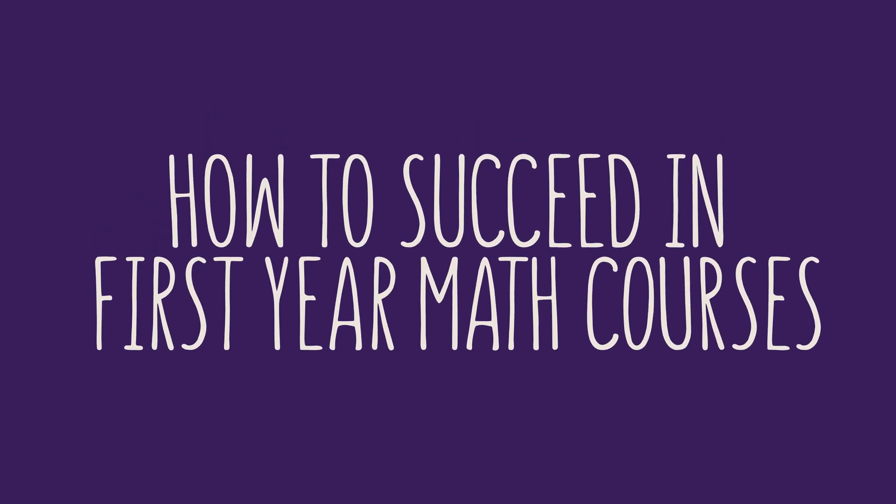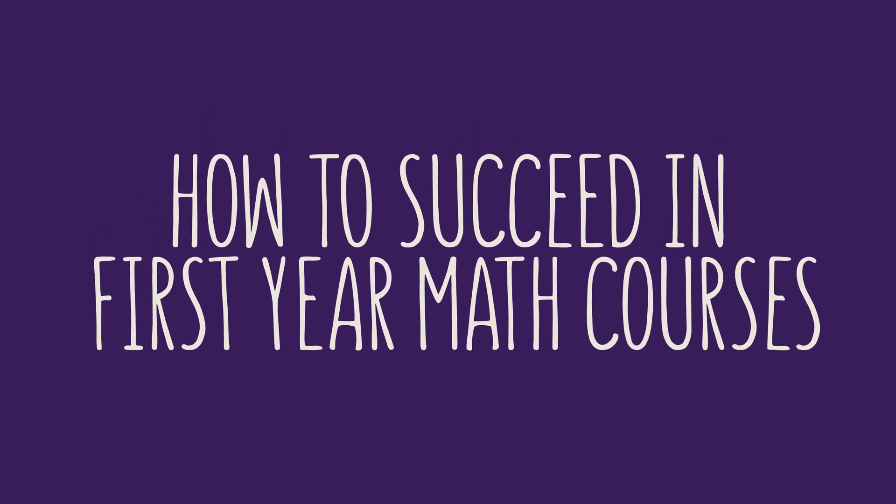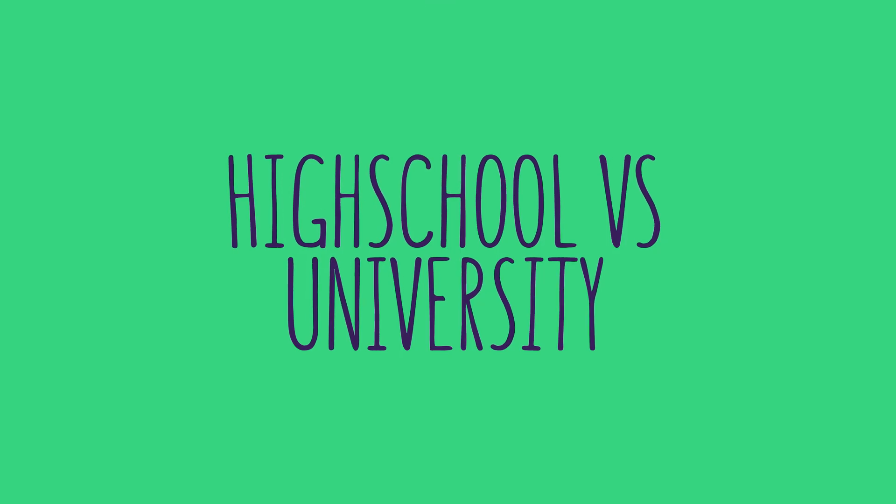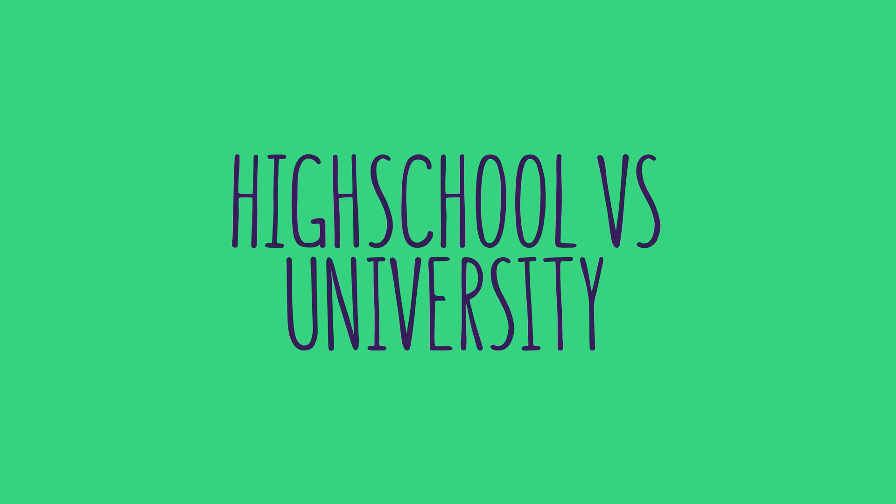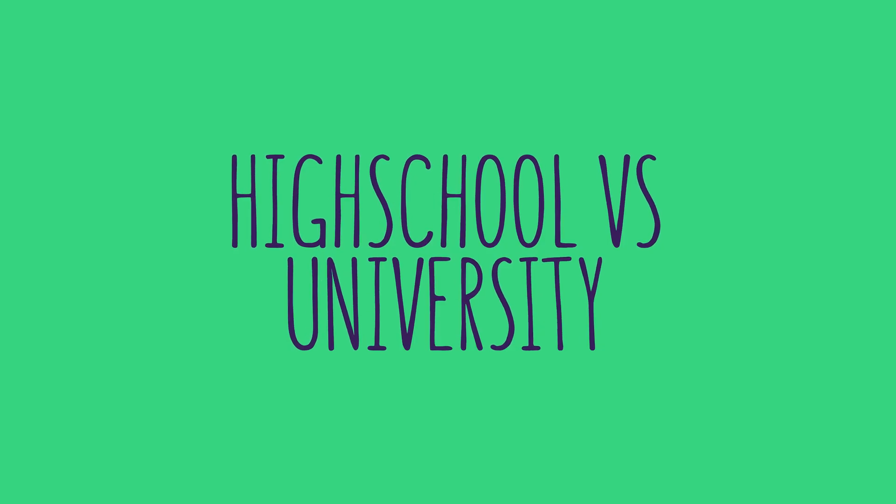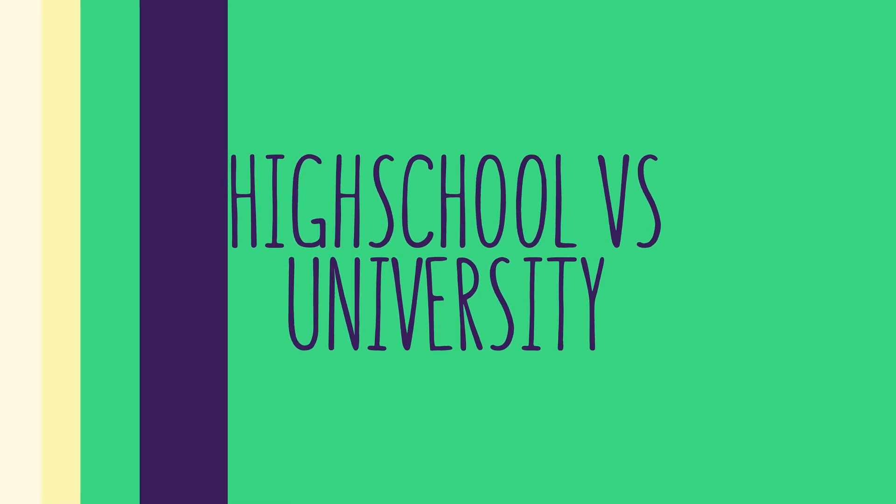How to Succeed in Math Courses. Be aware of the differences between math courses in high school and university-level courses.